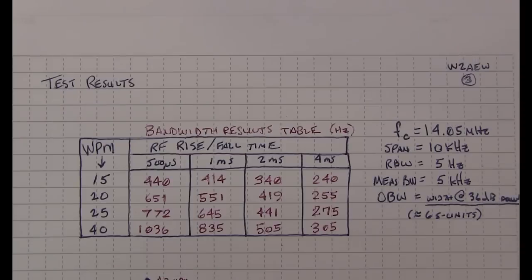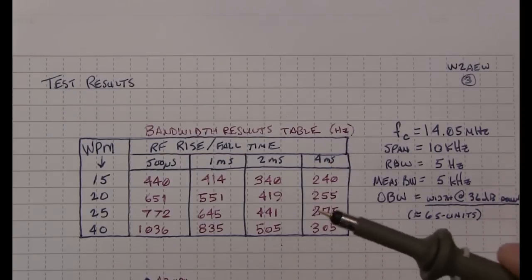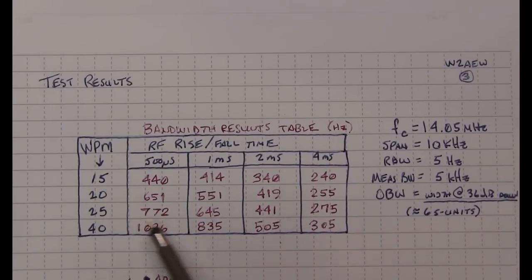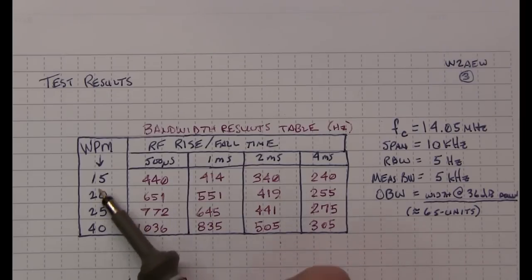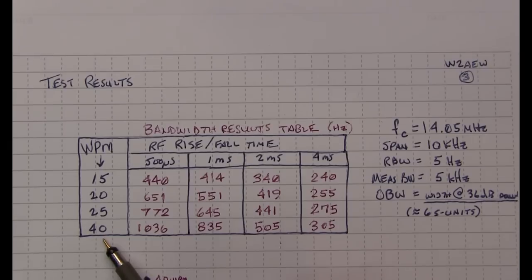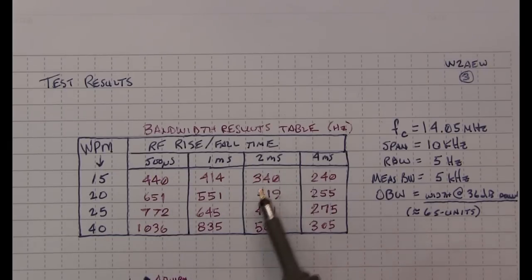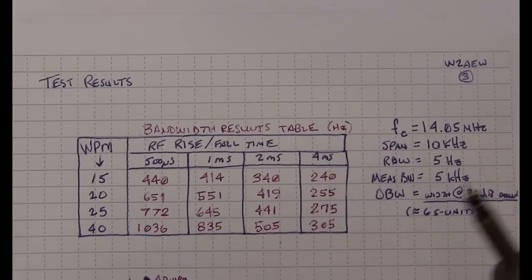So let's take a look at the results from our instrumented example using the signal generator. So here's a summary of the results that we just took, with the word per minutes coming down here, and then the rise and fall times here. So there's our table of results.